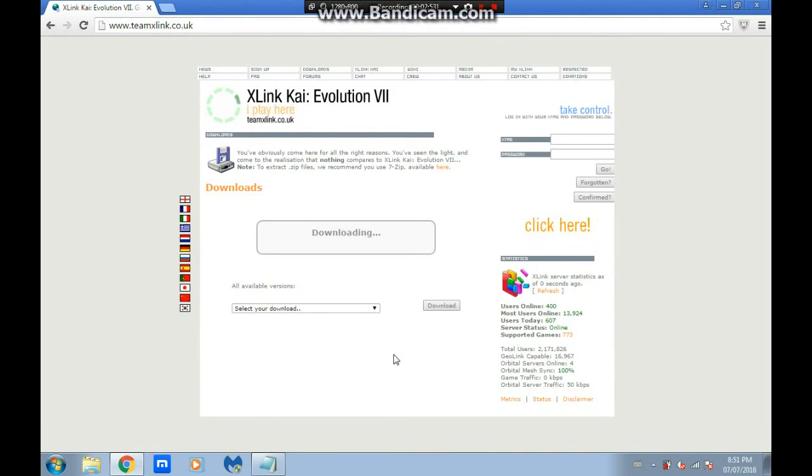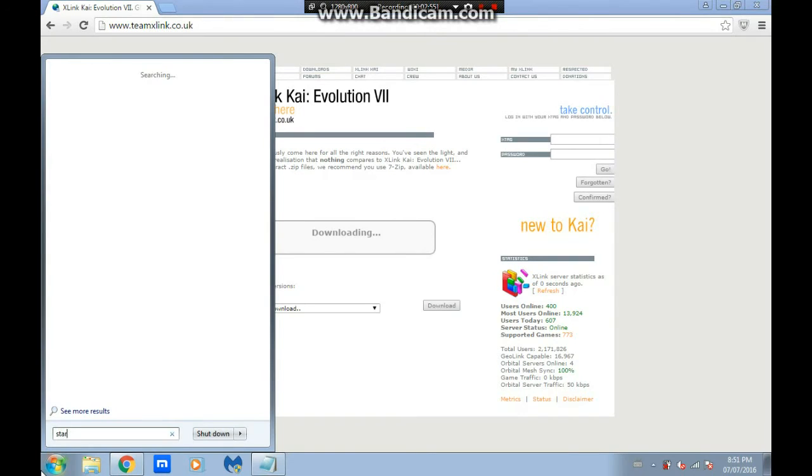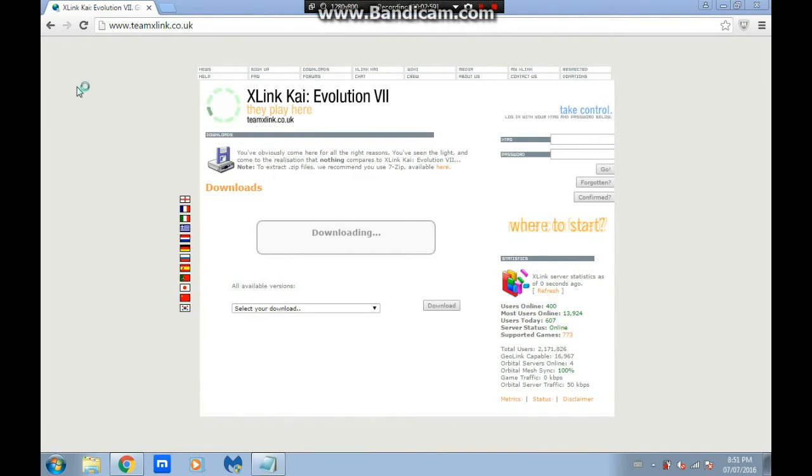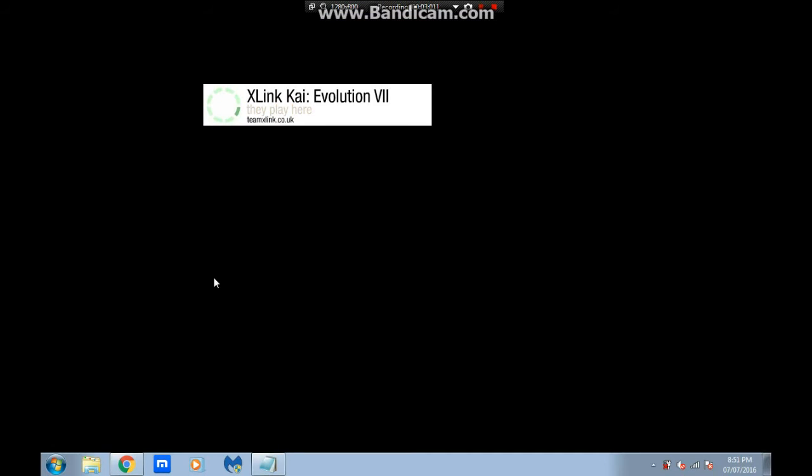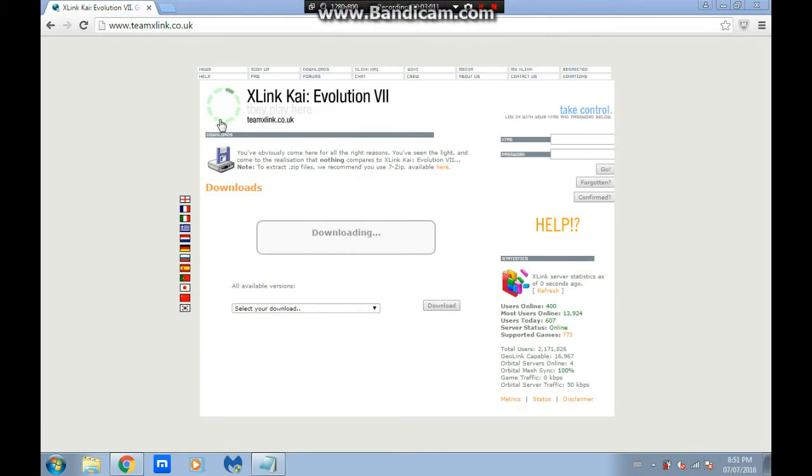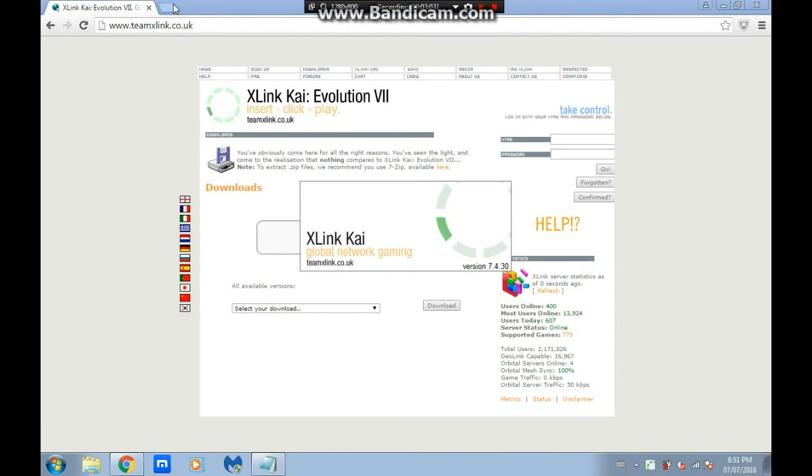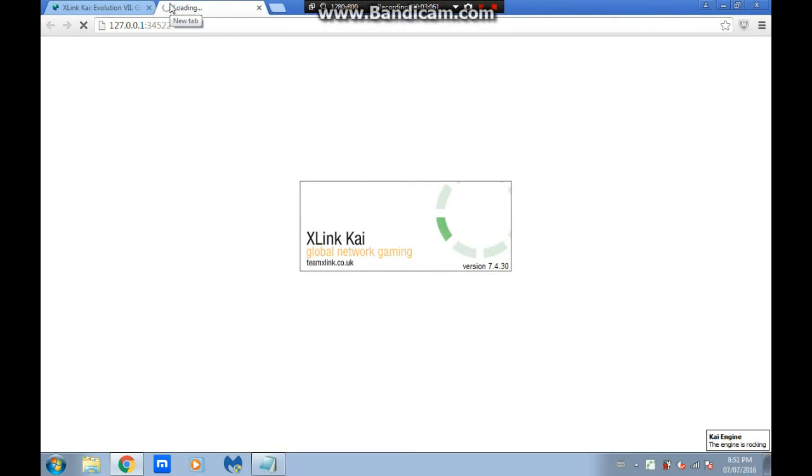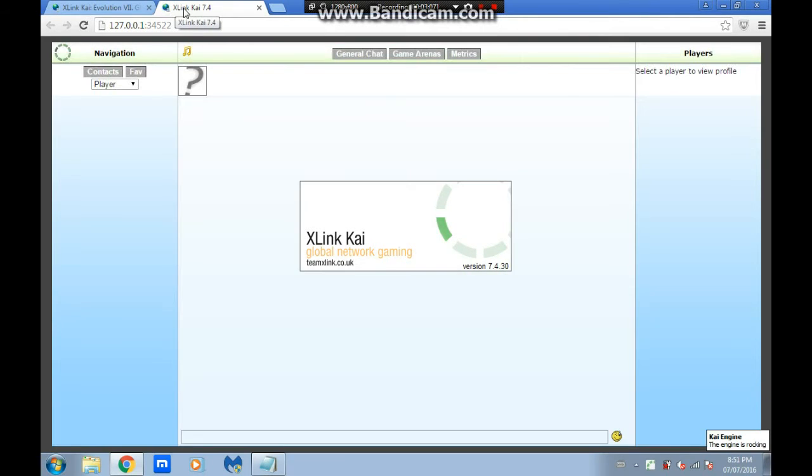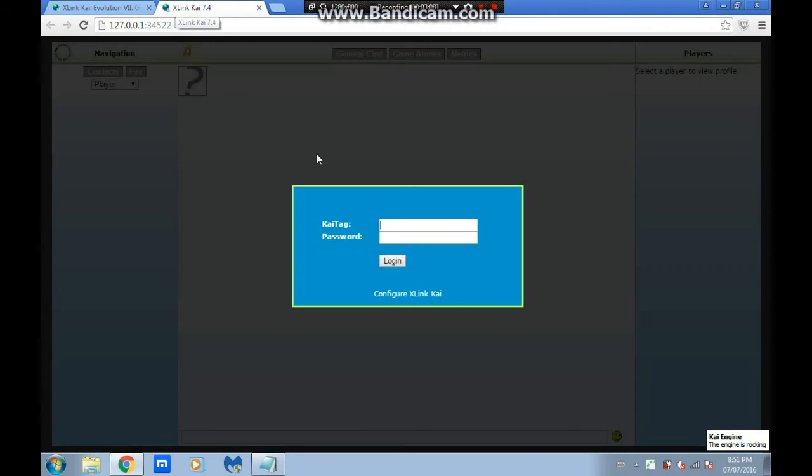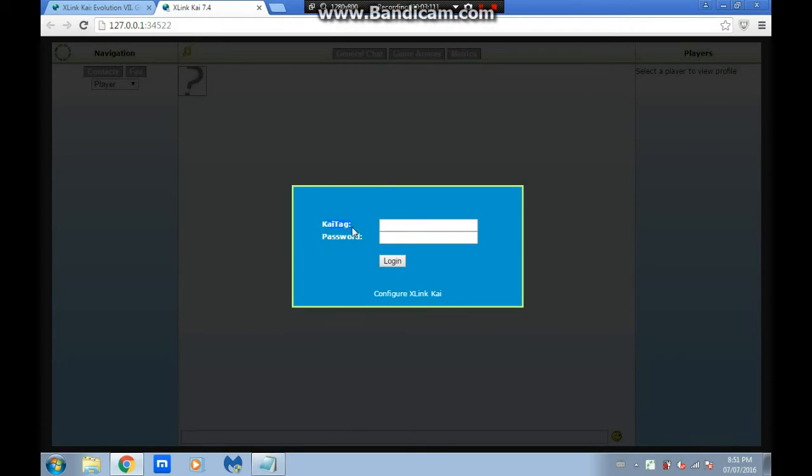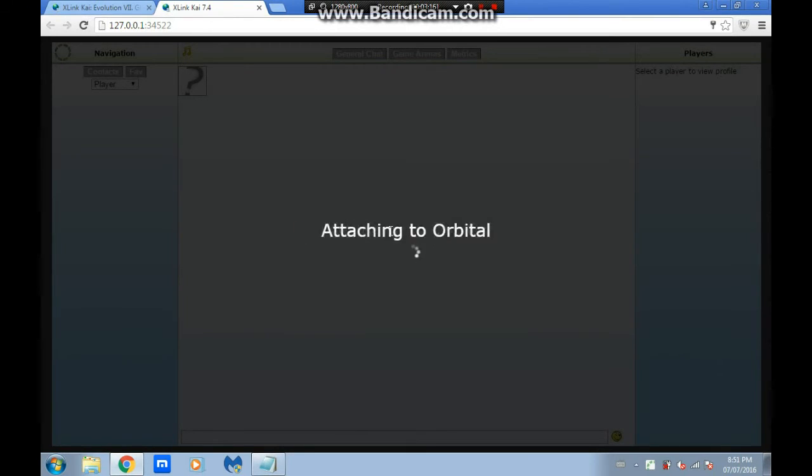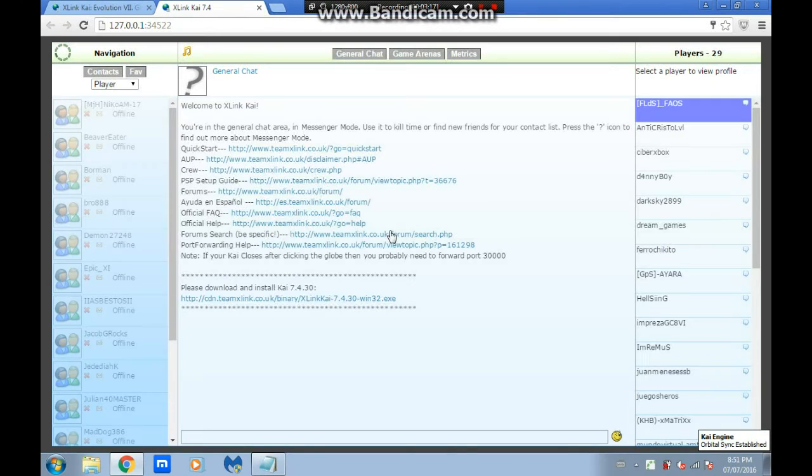Once you installed it, press Close. You want to go here, you're going to click Start Kai. There it is, right there. Just wait for that to load, you click Yes. Another window should pop up in whatever your default browser is. You got to make an X-Link Kai account.